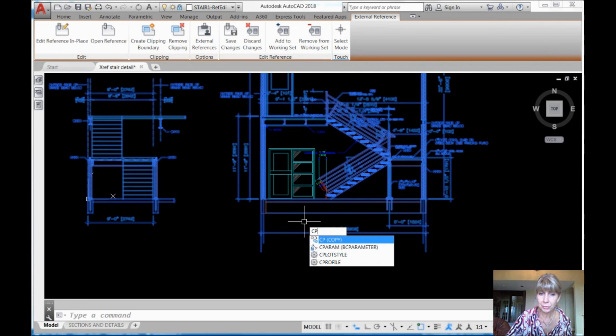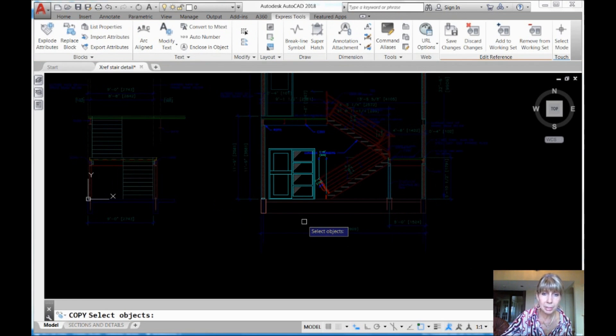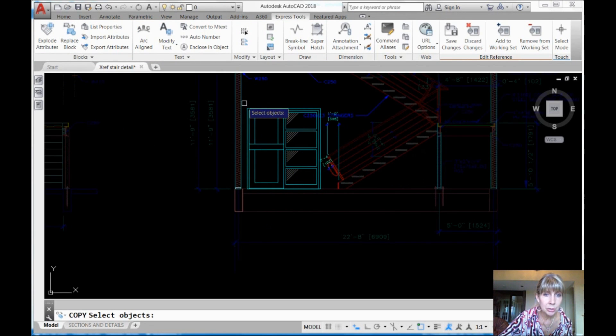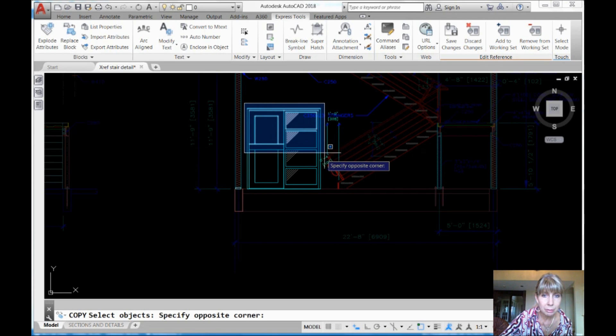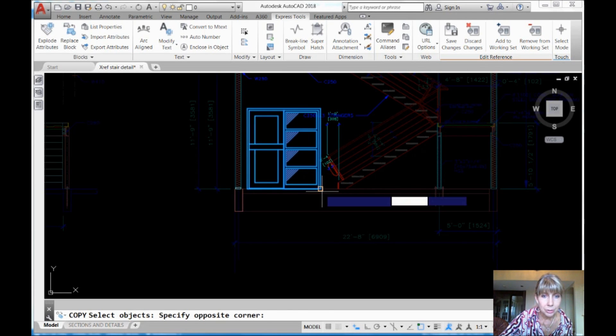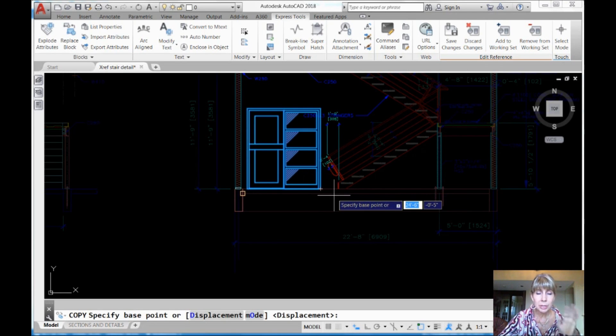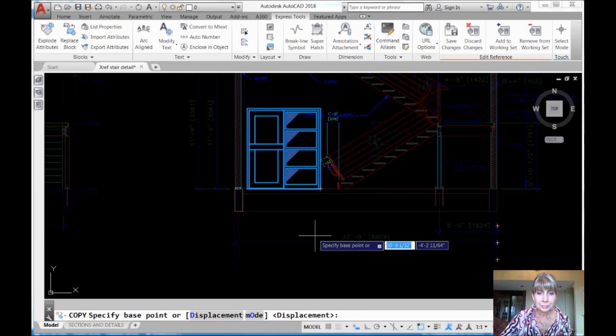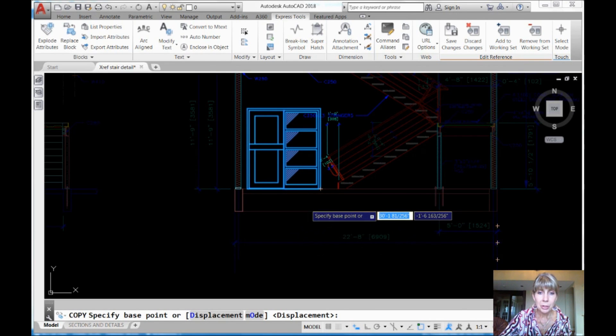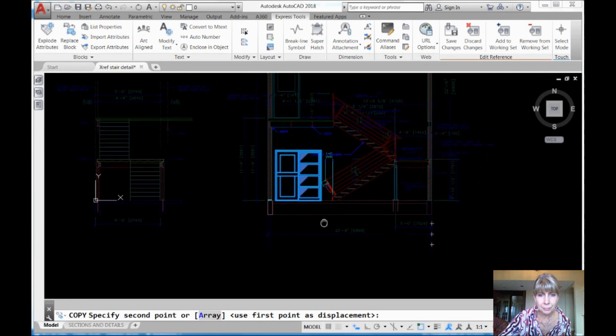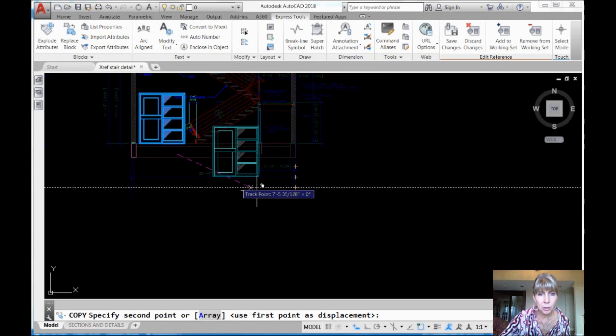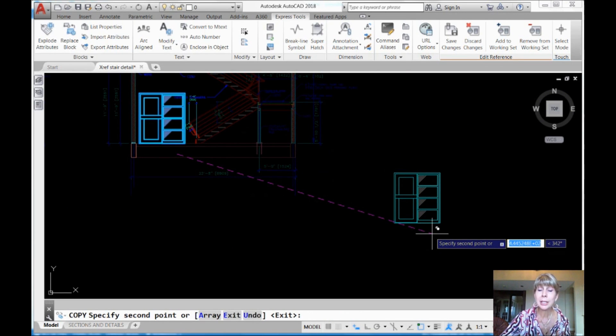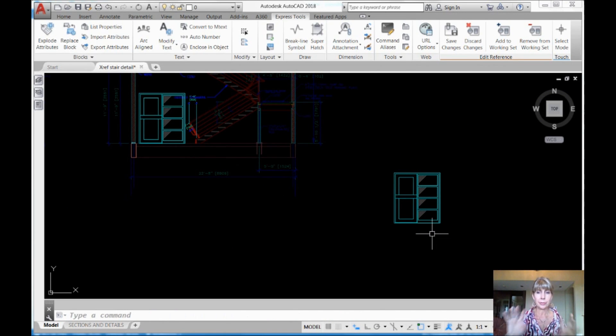Those are the ones that I'm after in there. And so I'm going to do a copy. It's a regular old copy. And I'm going to go ahead and I'm going to select these guys right here. Those are the only ones I want. I don't want the other stuff. I'm going to go ahead and pick a displacement. A little base point over there. And let's move it clear over here. So it's really clear what's going on.